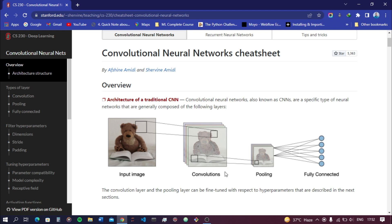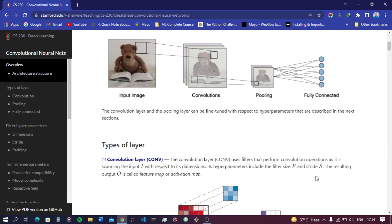A convolutional neural network is divided into three processes: the first is convolution, the second is pooling, and the third is fully connected. The network takes an input image, performs the convolution process, then pooling, and finally in the fully connected step it converts that image into input for the neural network by executing flattening.